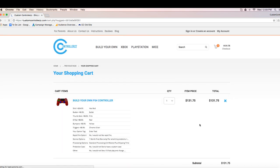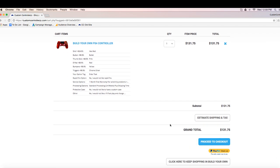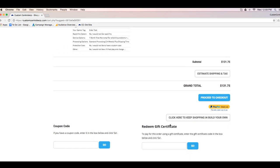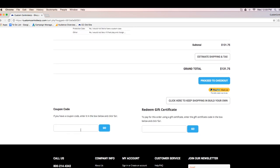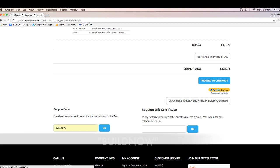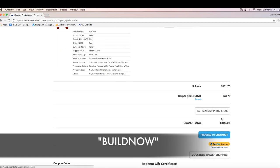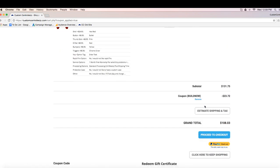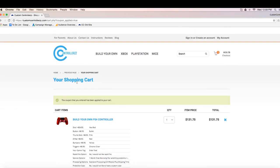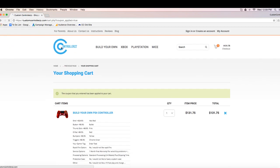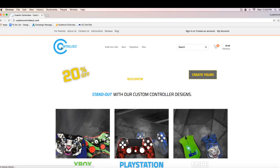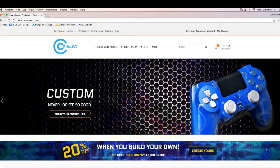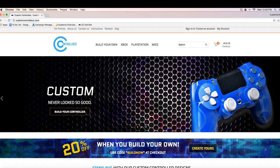So now when you're on the cart page, after you built your dream controller, you're going to want to scroll on down and in that coupon code box, you're going to want to type in buildnow. Hit go and that's going to take 20% off your purchase of your new custom controller. You know, with the holidays right around the corner, now's the perfect time to buy your dream custom controller. Beat the holiday rush and order today.